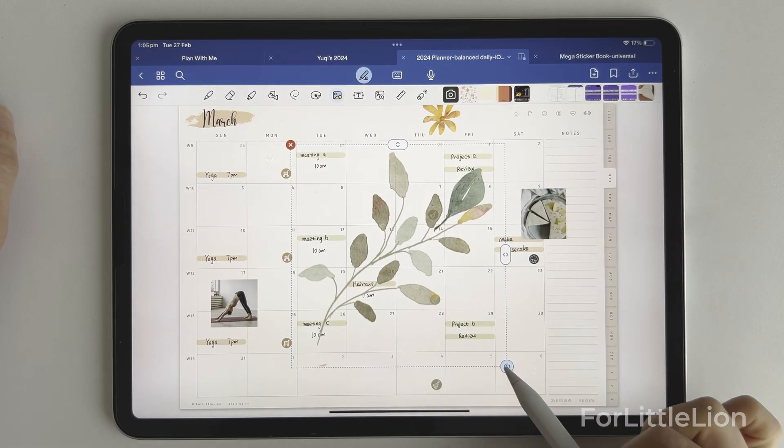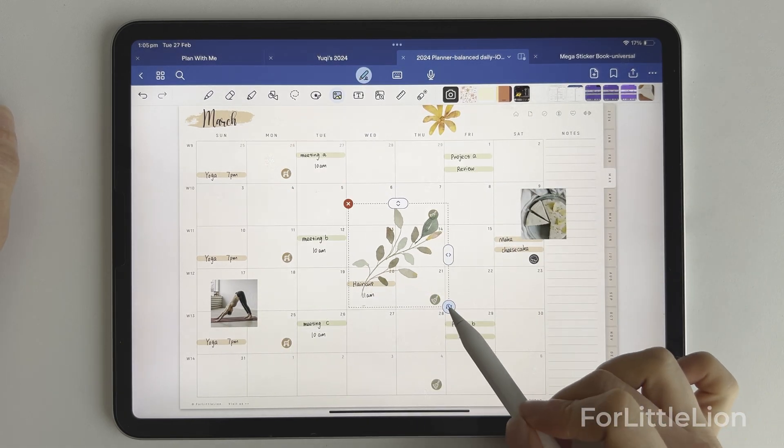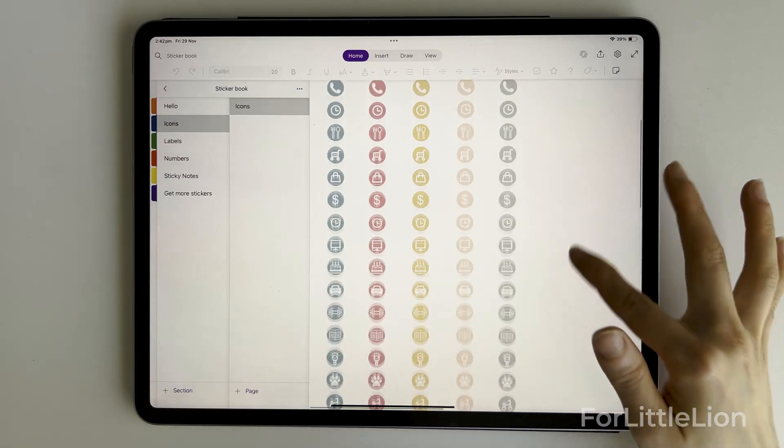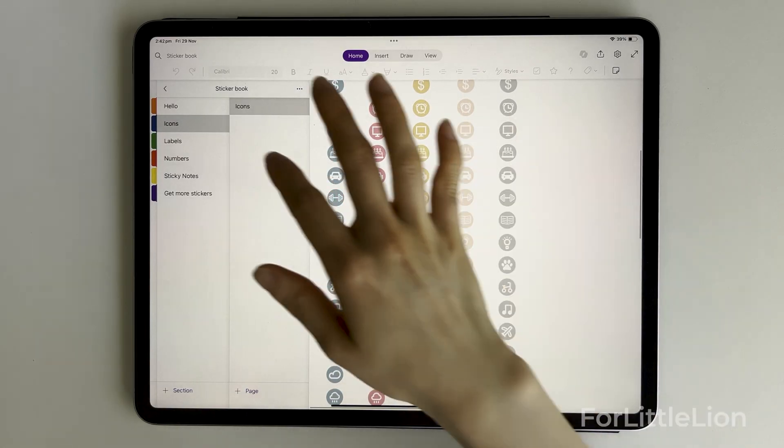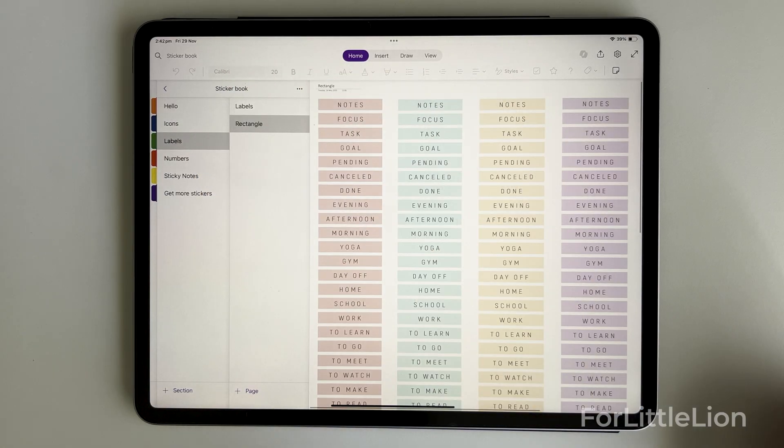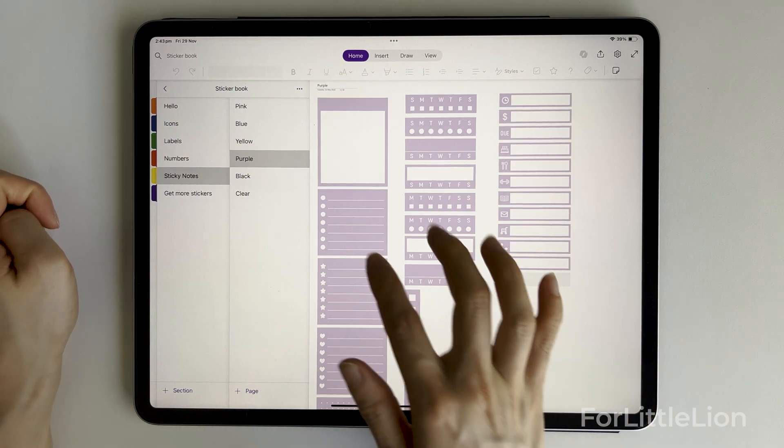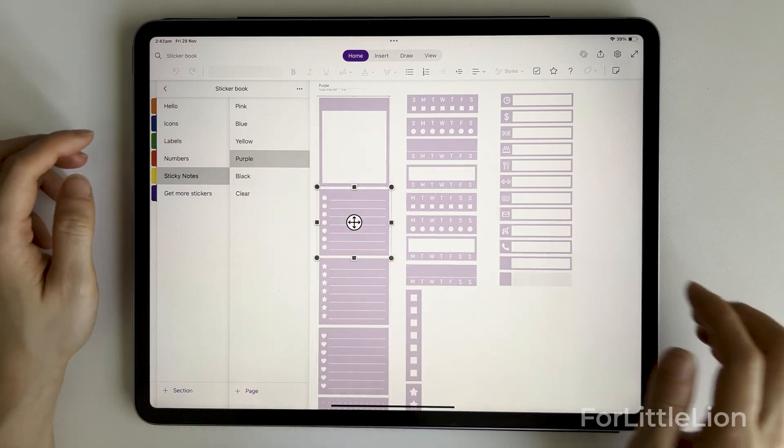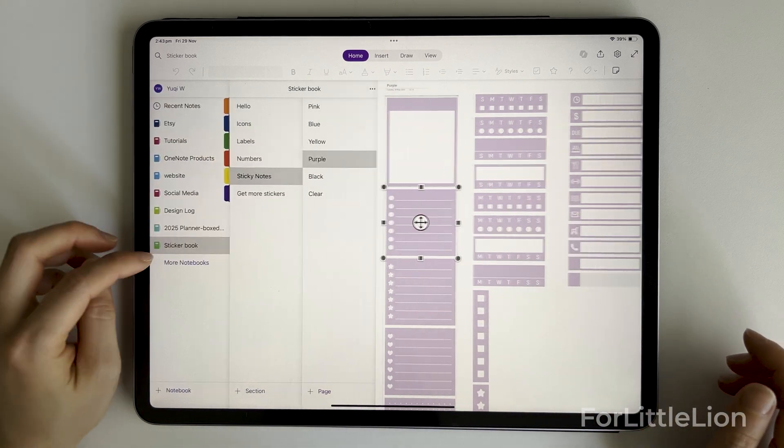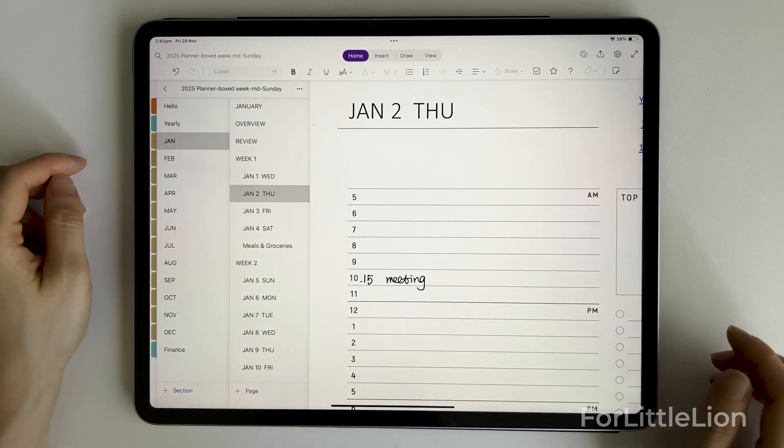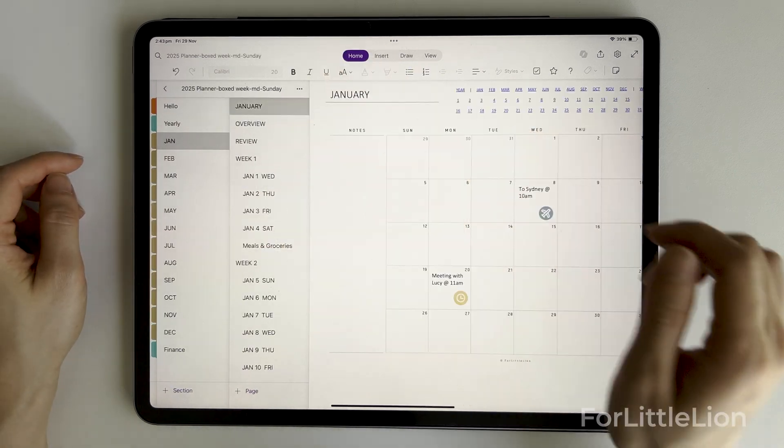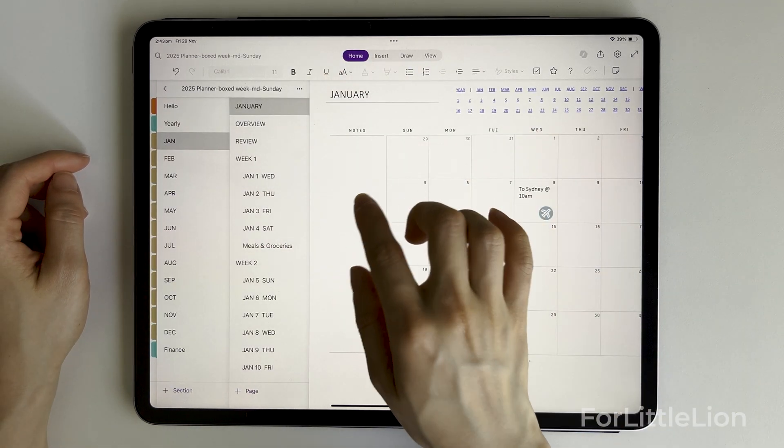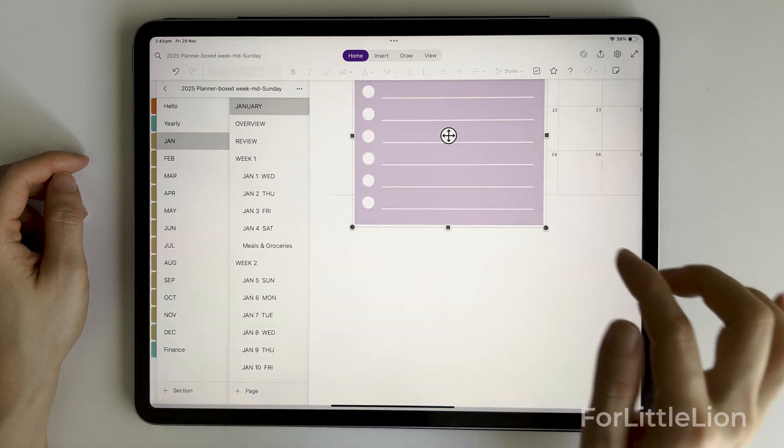In OneNote, using our OneNote sticker book is quite straightforward, simply copy and paste. But there's not much editing capabilities of the stickers.